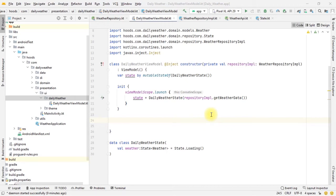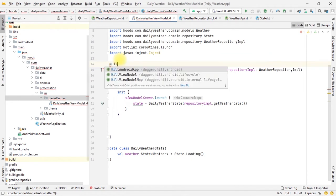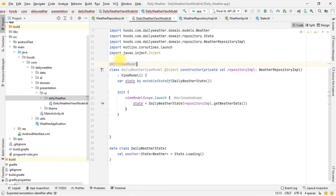Hello guys, welcome back. In this video we're going to finish up creating our weather application, focusing on the Jetpack Compose part. In the last video we forgot to annotate the ViewModel with @HiltAndroidViewModel, so that we can tell Hilt that this is going to be a ViewModel and it can inject this class.